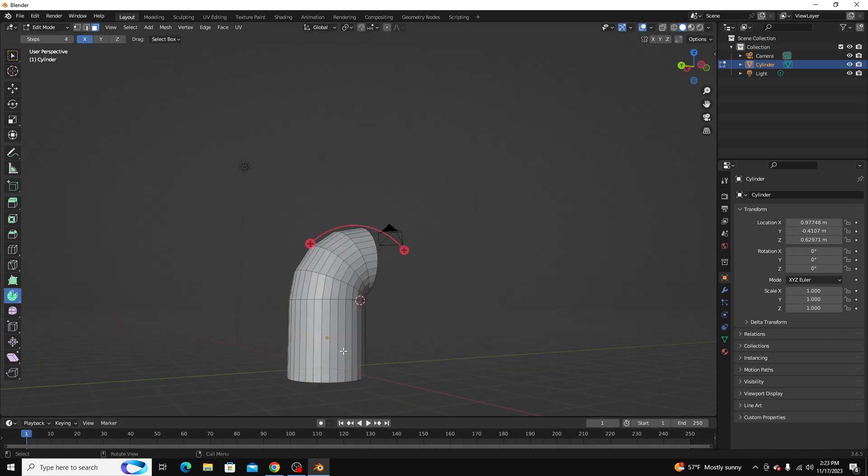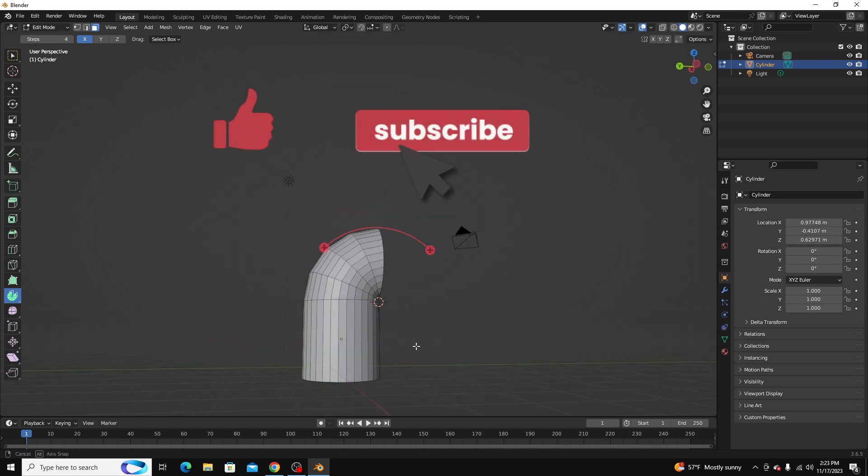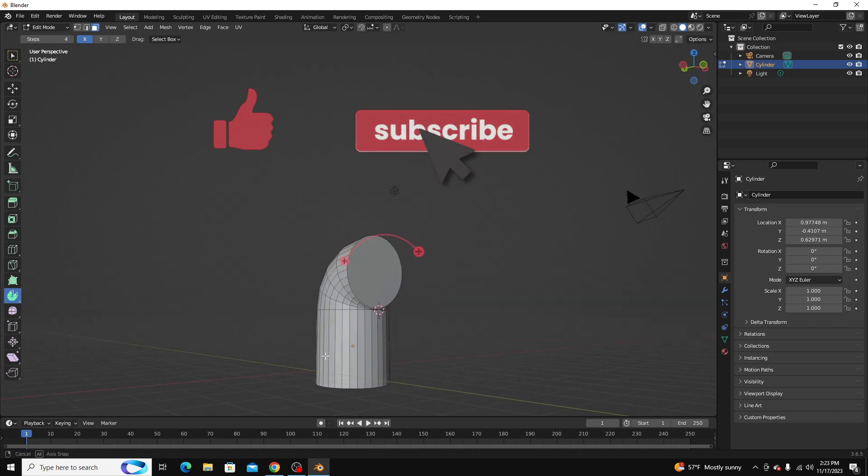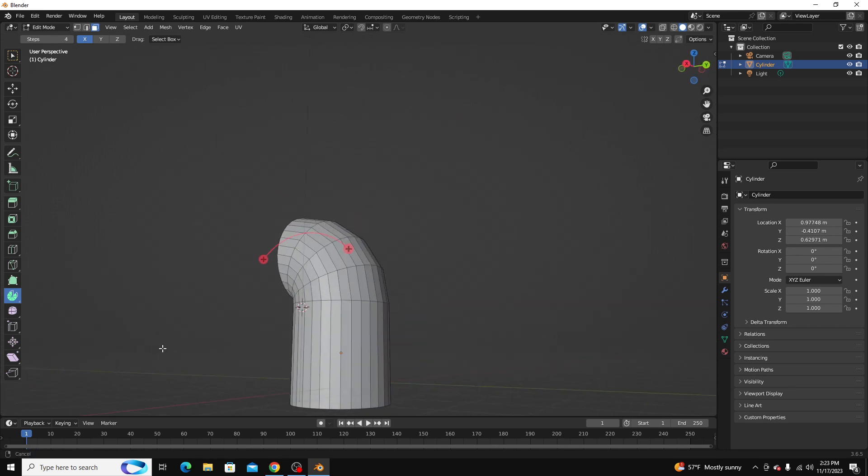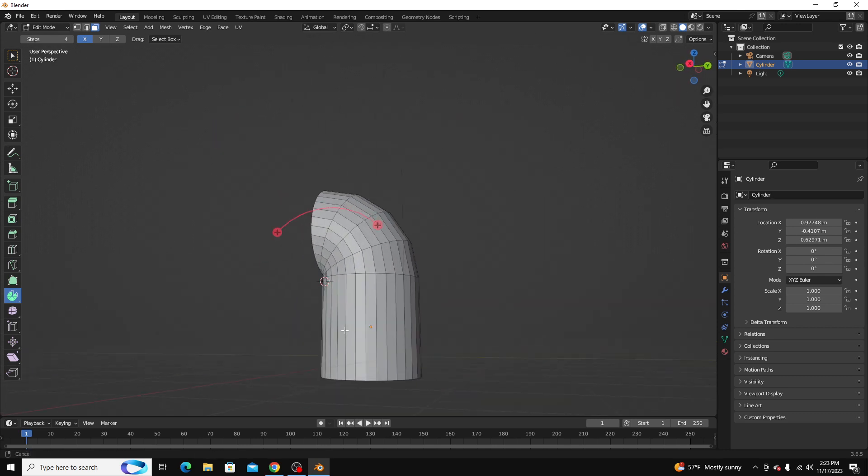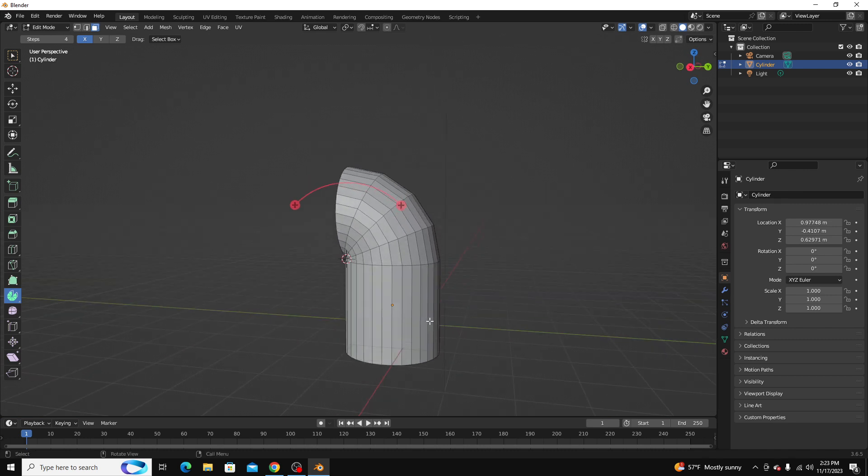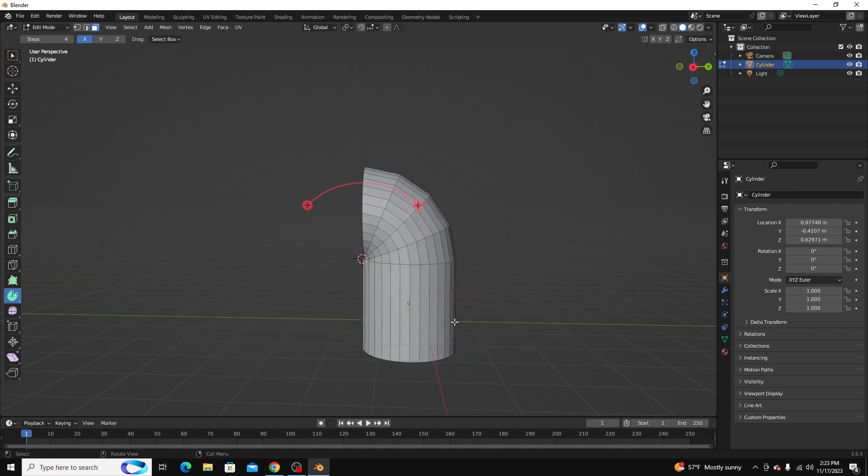Thanks, guys, for watching. If you liked it, please like the video. Please subscribe to the channel, and leave any questions you have in the comment section. I try to respond as quickly as possible. Thanks. Bye.